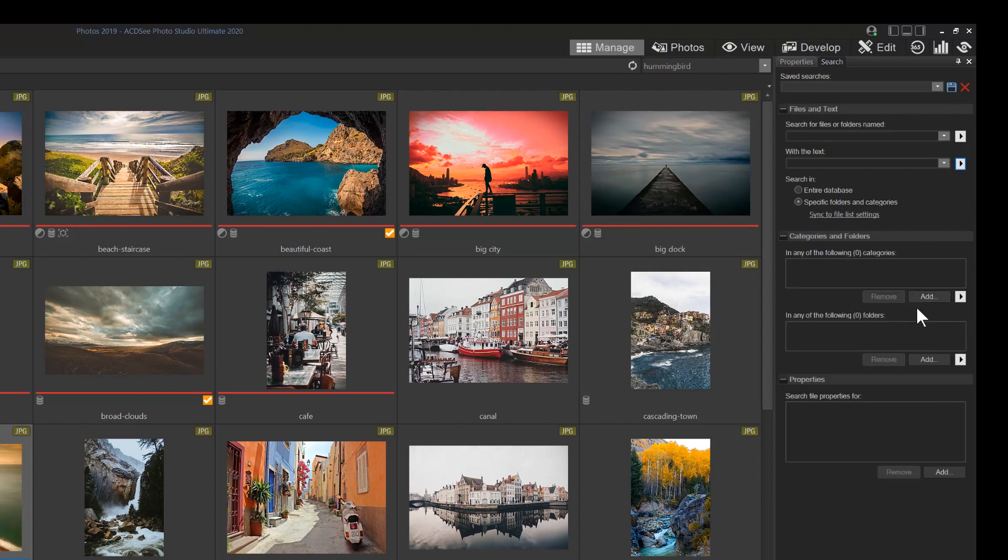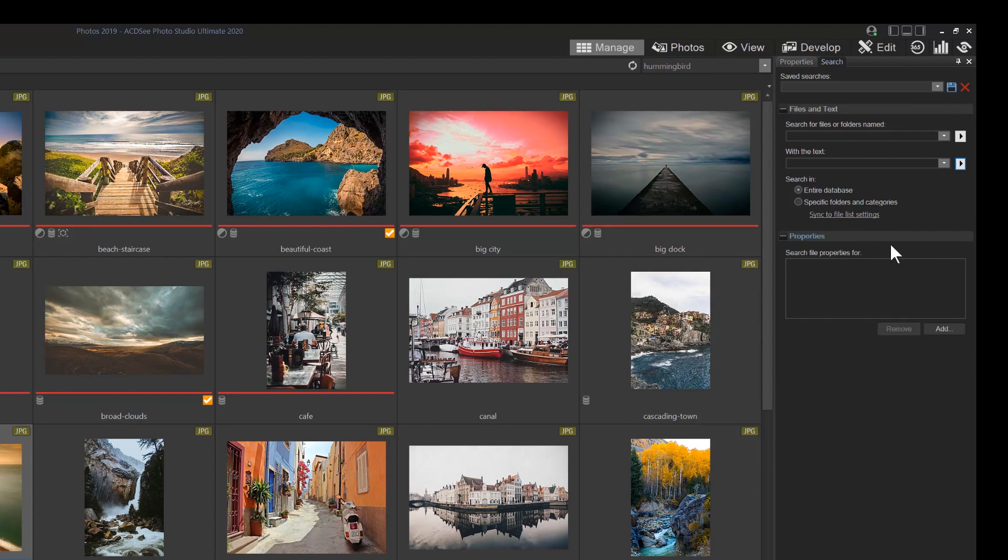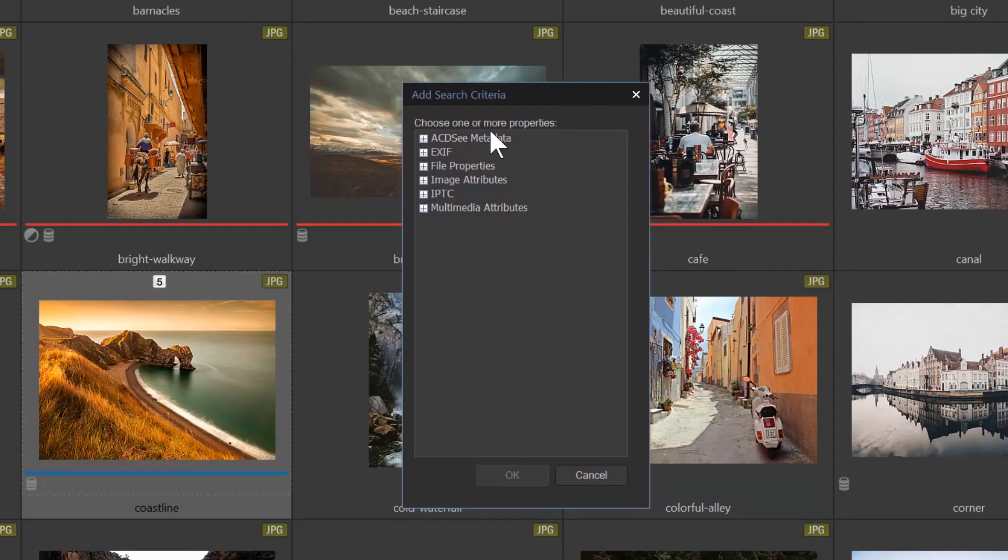Finally, you can add specific file properties by clicking add. That will bring up a dialog box that allows for the inclusion of multiple properties.